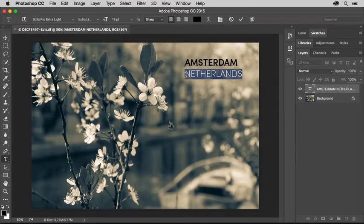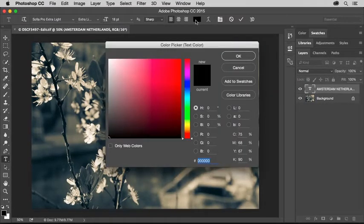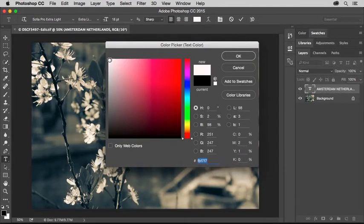Then I'll go up to the Options bar and click on the Color field there. I'll click on White in the Color Picker that opens, and I'll click OK.